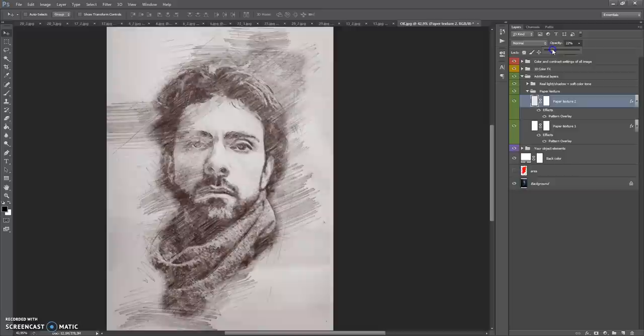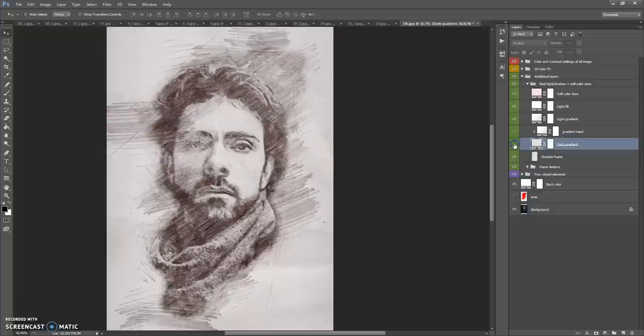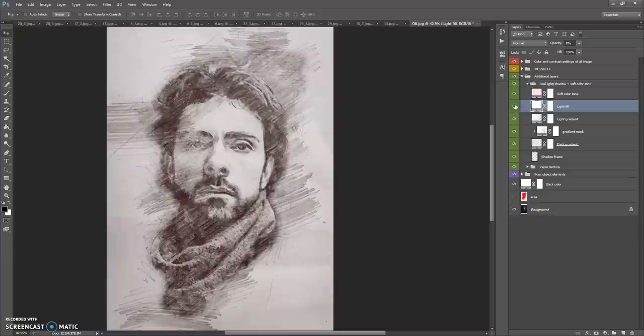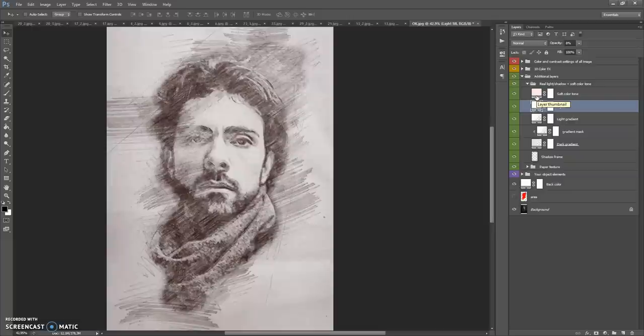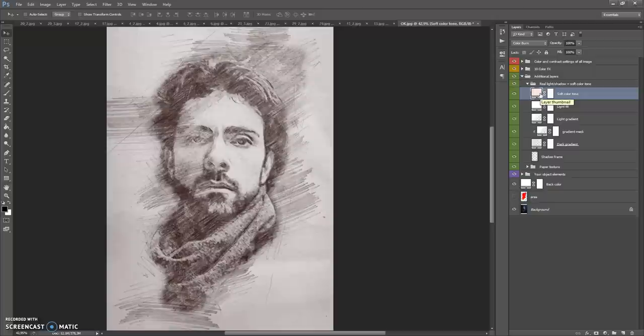The Real Light Shadow plus Soft Color Tone folder contains Shadow Frame, Dark Gradient, Gradient Mask, Line Gradient, and Light Fill layers. You can hide these layers and change the real light shadow effect. The last layer in this folder is Soft Color Tone — a very useful layer. You can change the color, and if you want a clean black and white composition, just hide this layer.